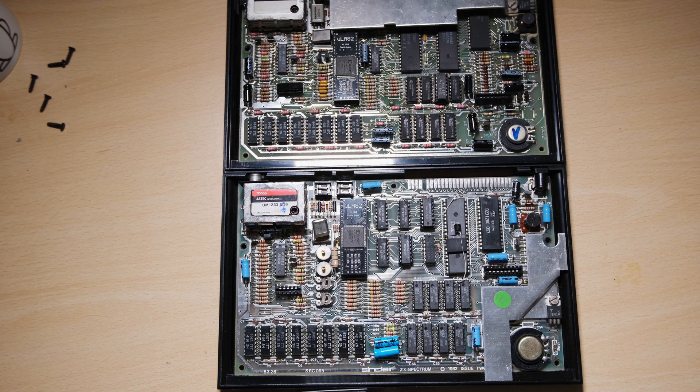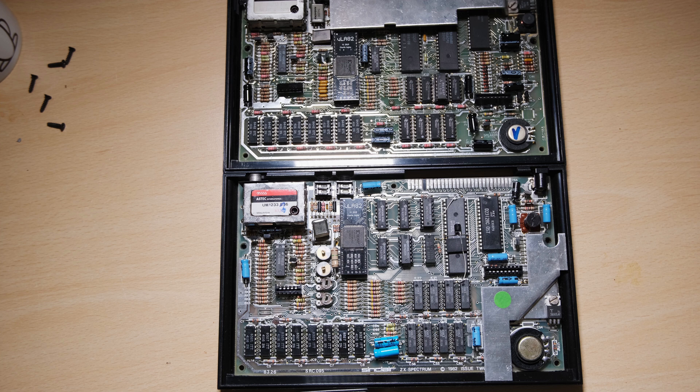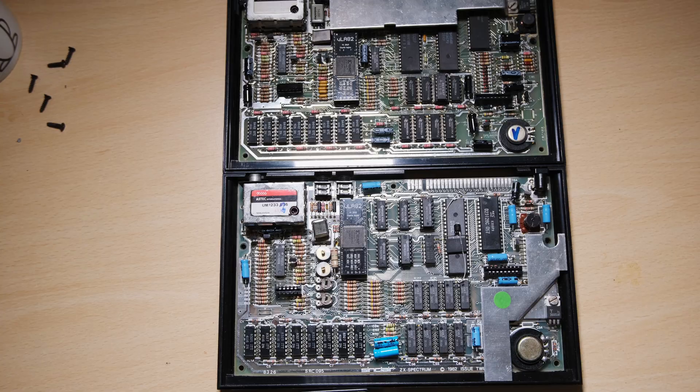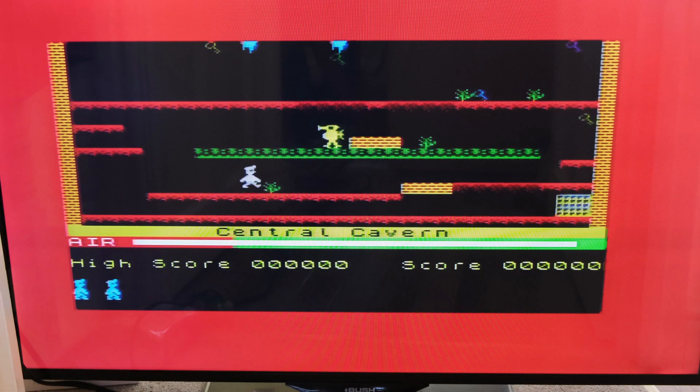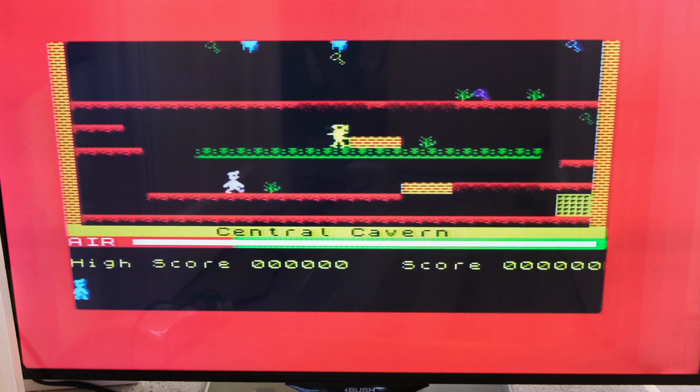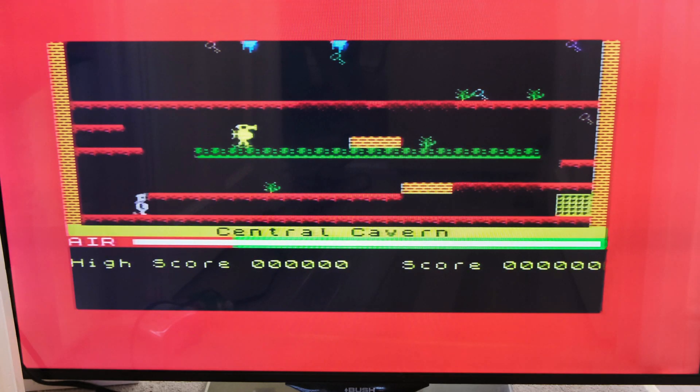Luckily, I actually have another 48k on the go which also needed a new ULA. So I can just swap these VLAs around. And there it is. Manic Miner in all its glory. It looks absolutely class and I'm going to play it for a bit now. I think I've earned it.